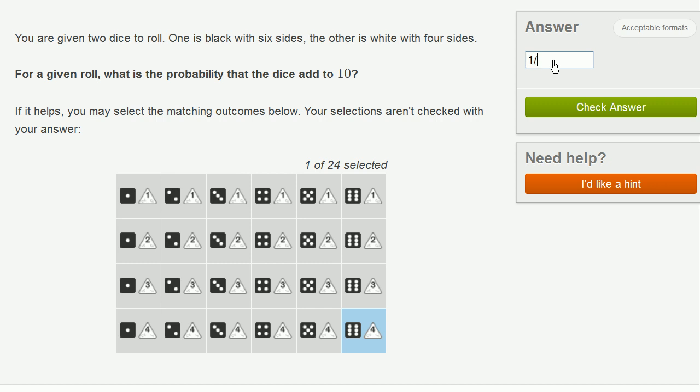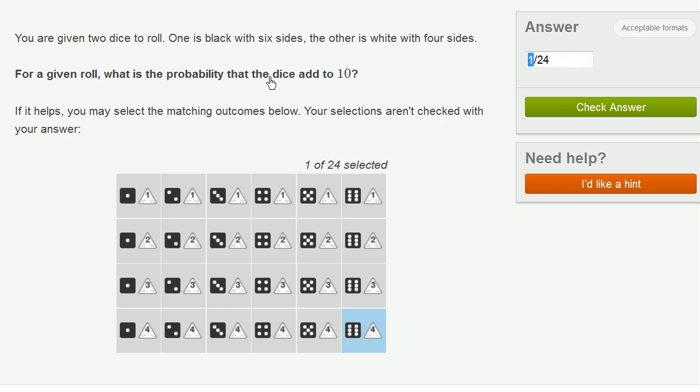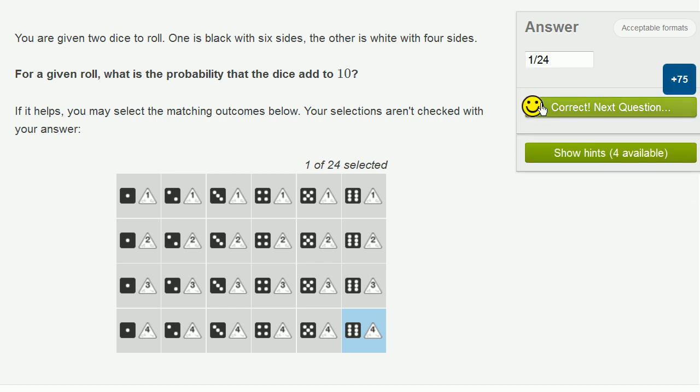The dice add up to 10. And how many total equally likely possibilities were there? This grid shows all the equally likely possibilities. There are 24 equally likely possibilities. And that comes from you have six possibilities from the six-sided die times four possibilities from the four-sided die. It gives you 24 equally likely possibilities. Only one satisfies the constraint that the dice add up to 10. Let's do a few more of these.